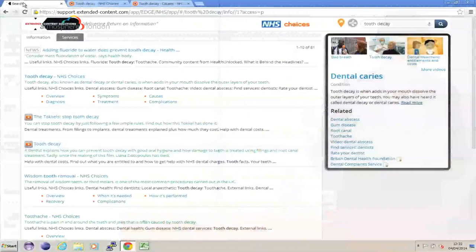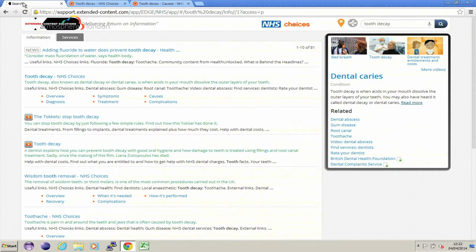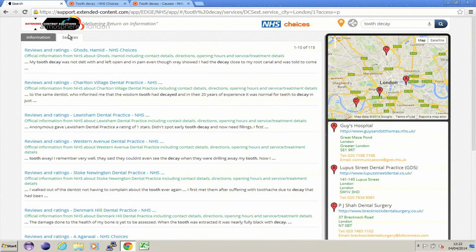This is pulling in NHS Choices data in the context of where we're searching. If I go to the Services tab, I'm again on the left seeing a number of search results. On the right-hand side, we can see another contextual data panel.